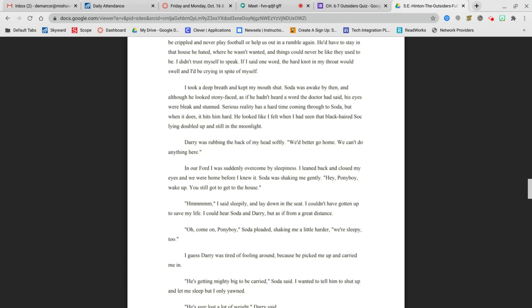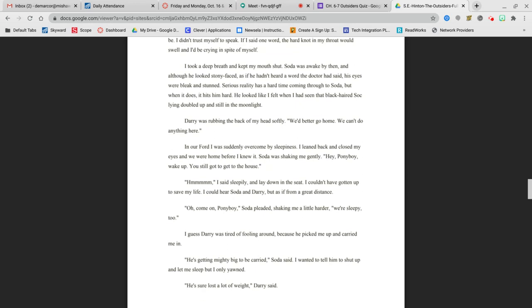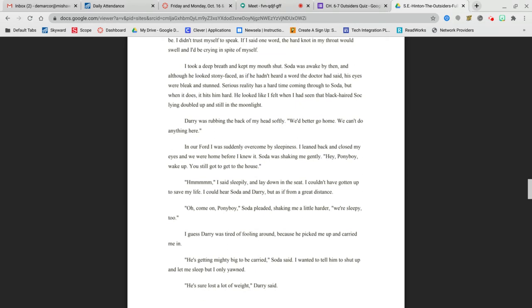I took a deep breath and kept my mouth shut. Soda was awake by then, and although he looked stony-faced, as if he hadn't heard a word the doctor had said, his eyes were bleak and stunned. Serious reality has a hard time coming through to Soda, but when it does, it hits him hard. Darry was rubbing the back of my head softly. We better get home. We can't do anything here.